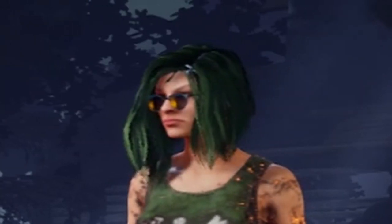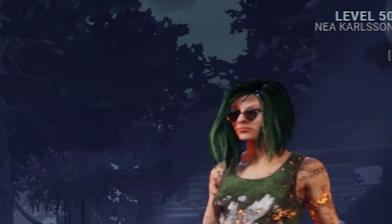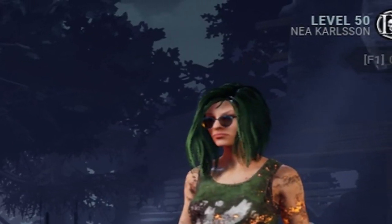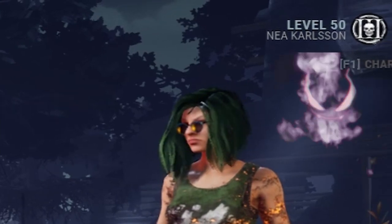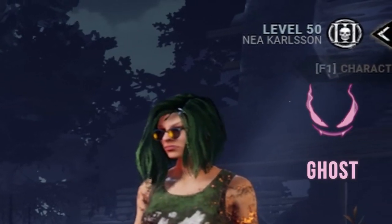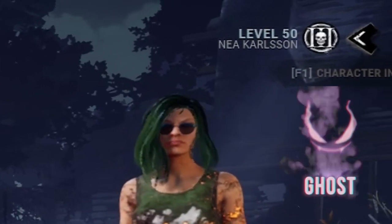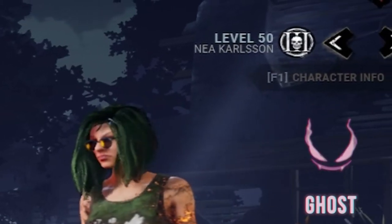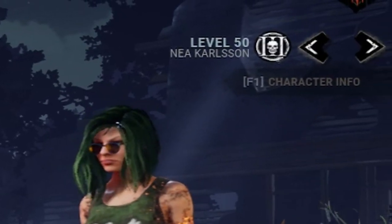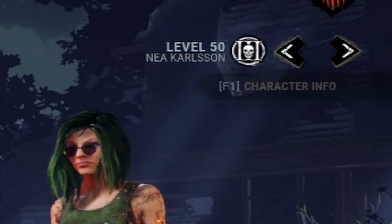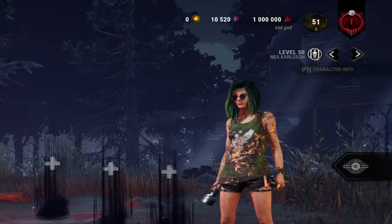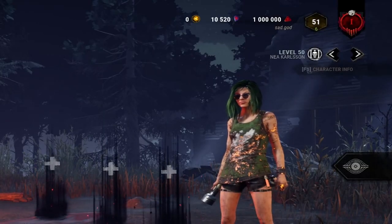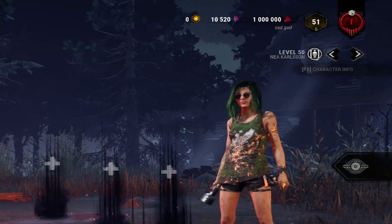Welcome back to a new video. This will be the first of many videos to help newer or lesser experienced survivors learn how to loop certain tiles in Dead by Daylight. Welcome to Loop School with Ghost.